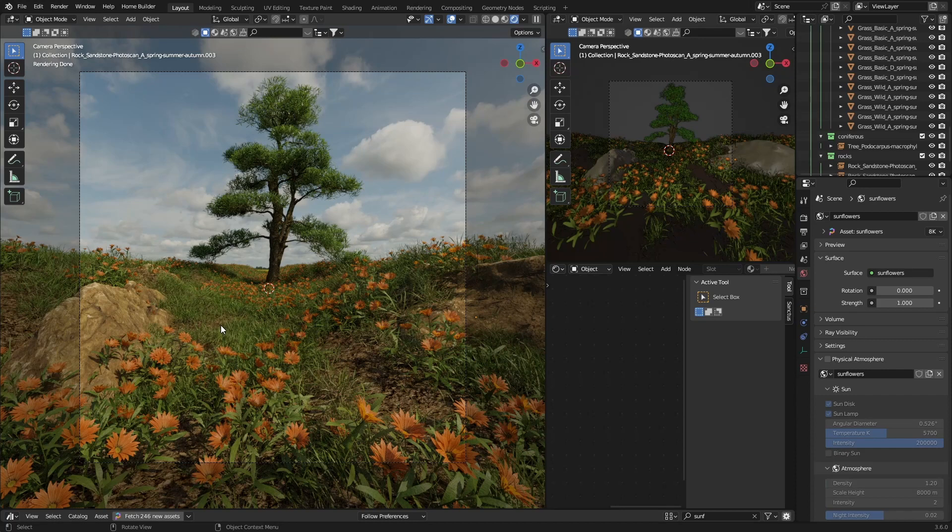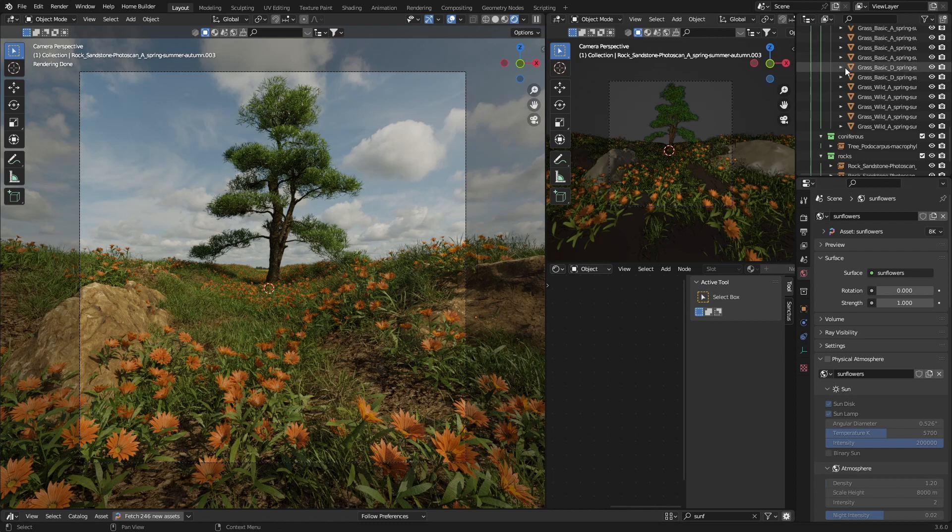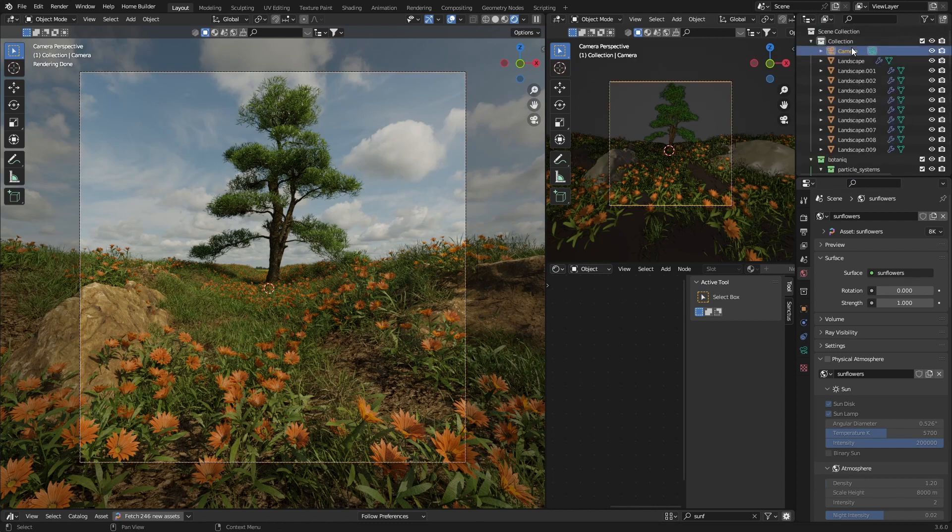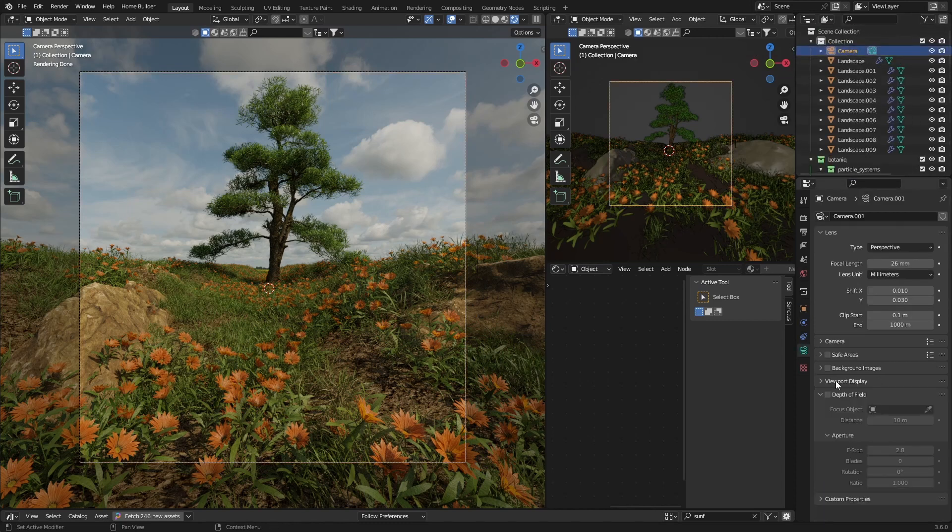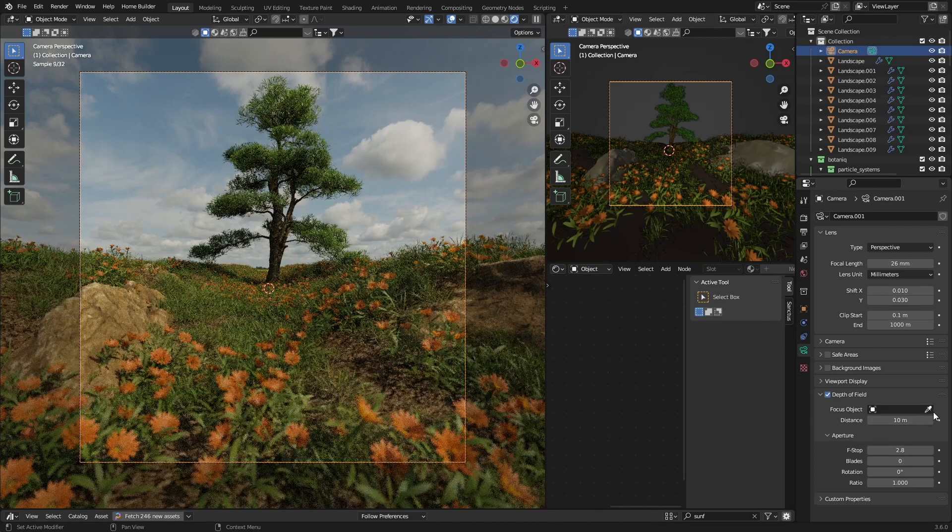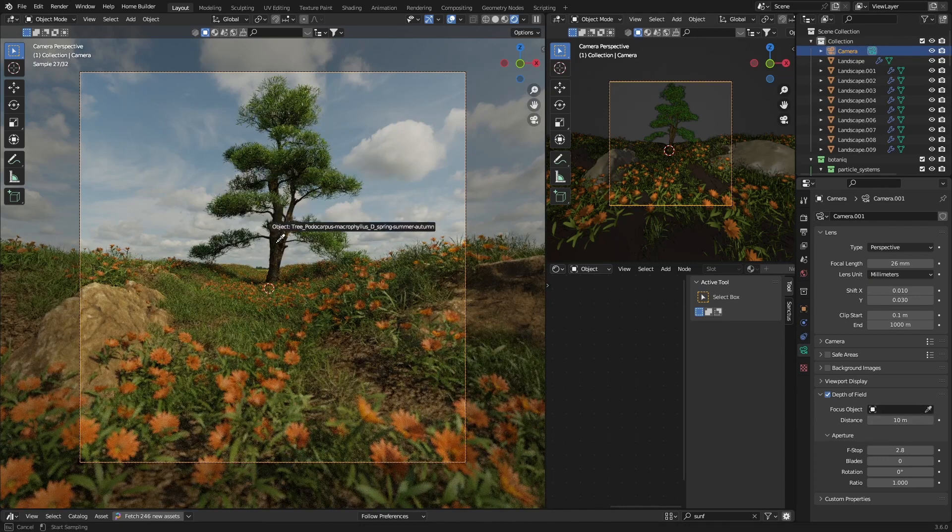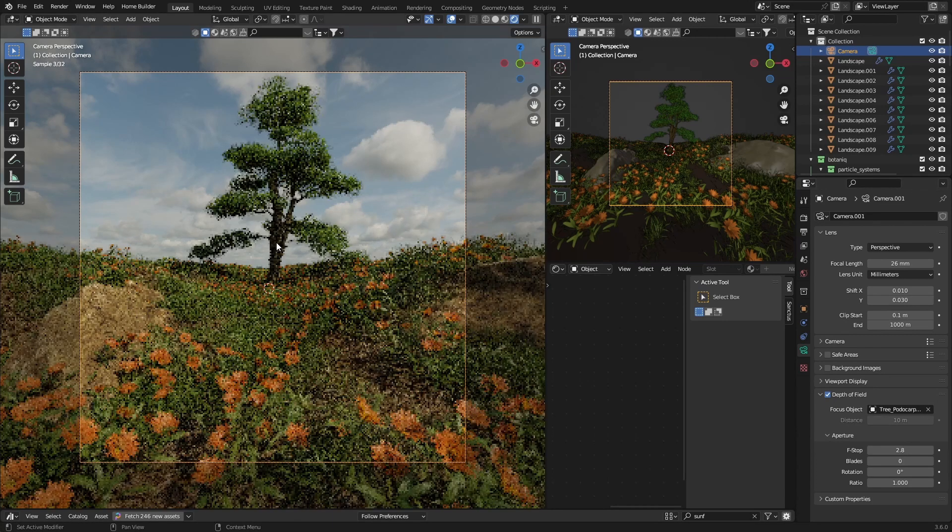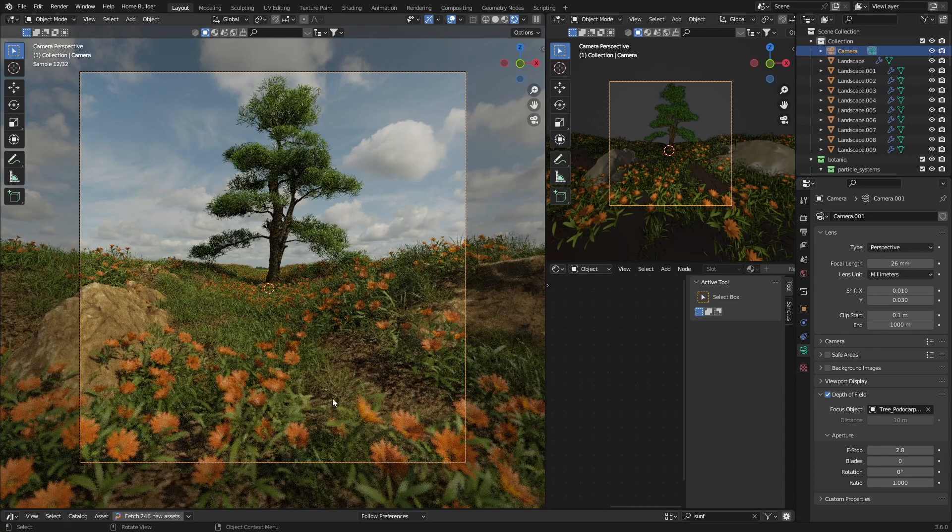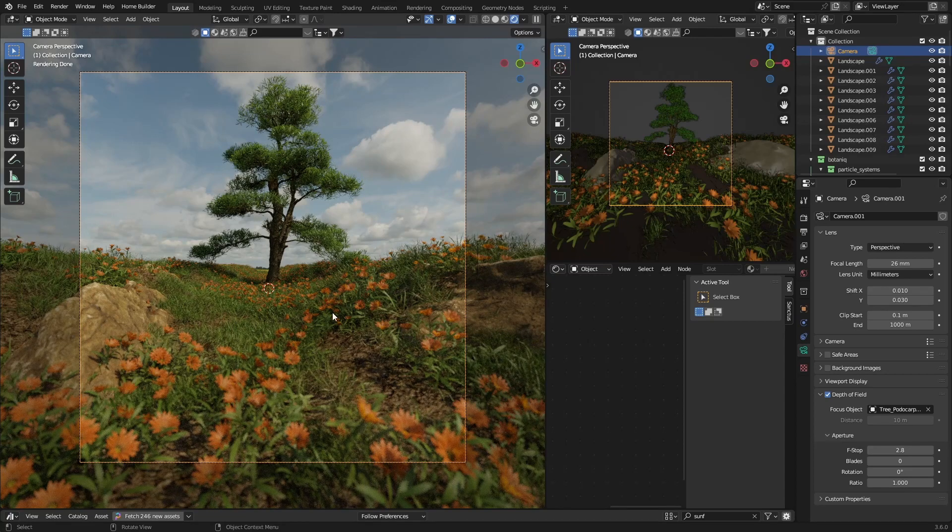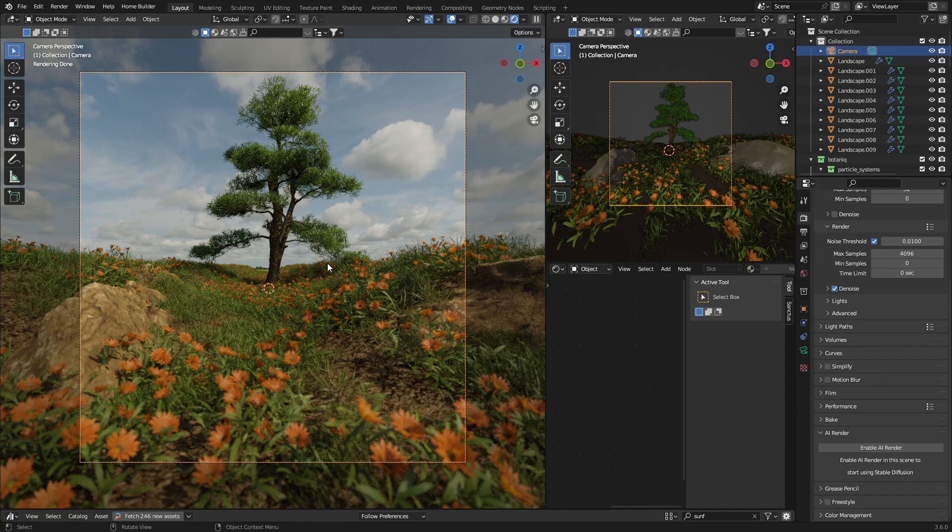That's literally how easy it is to create a scene. The last thing you can do if you really want to go overboard, go up to your camera, select this, go to depth of field, click this and click on your tree. This blows out your background, makes it look like a photo.